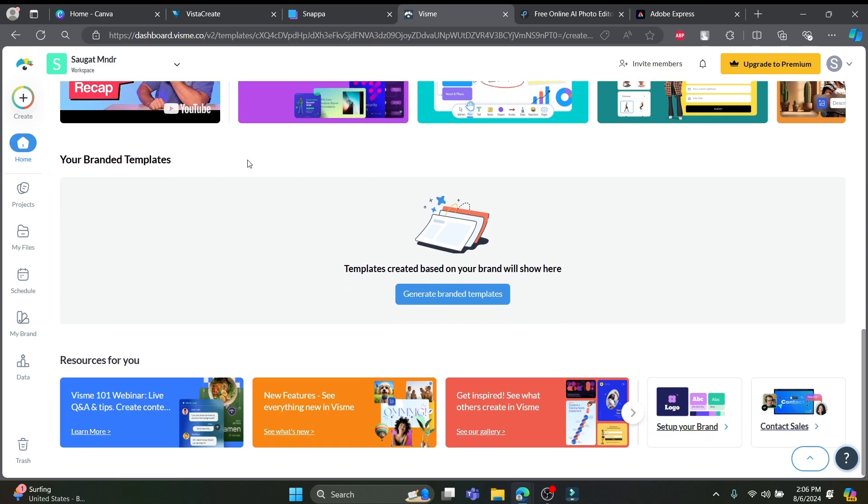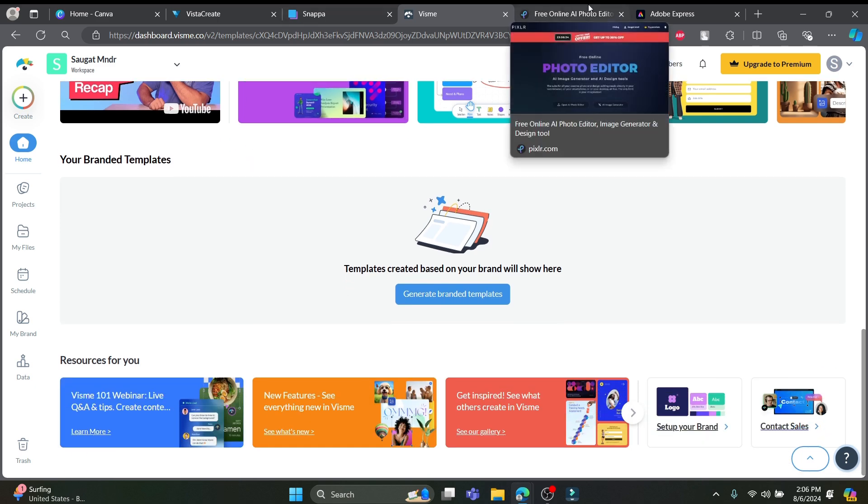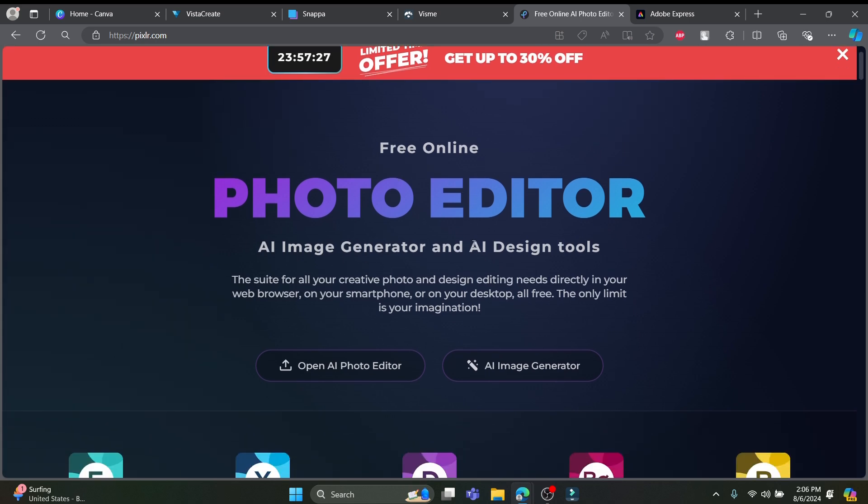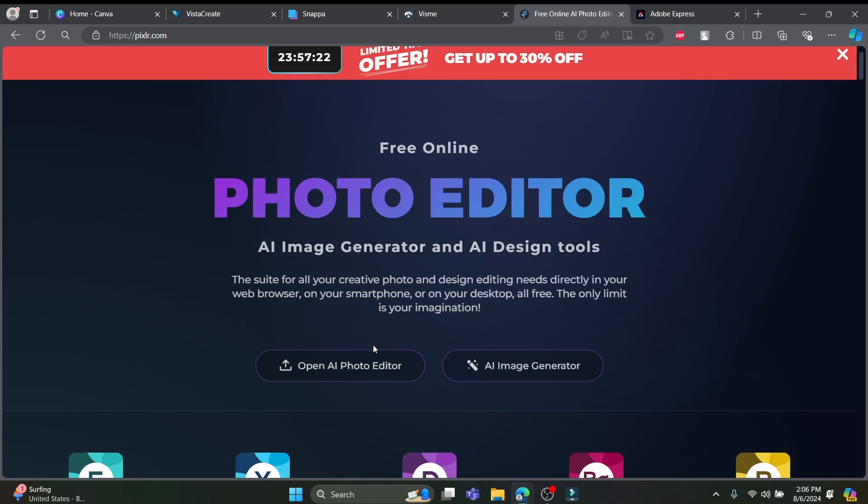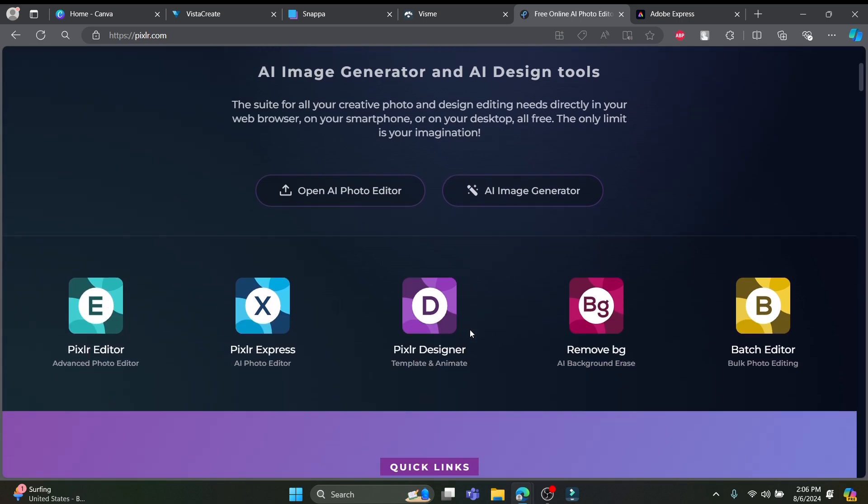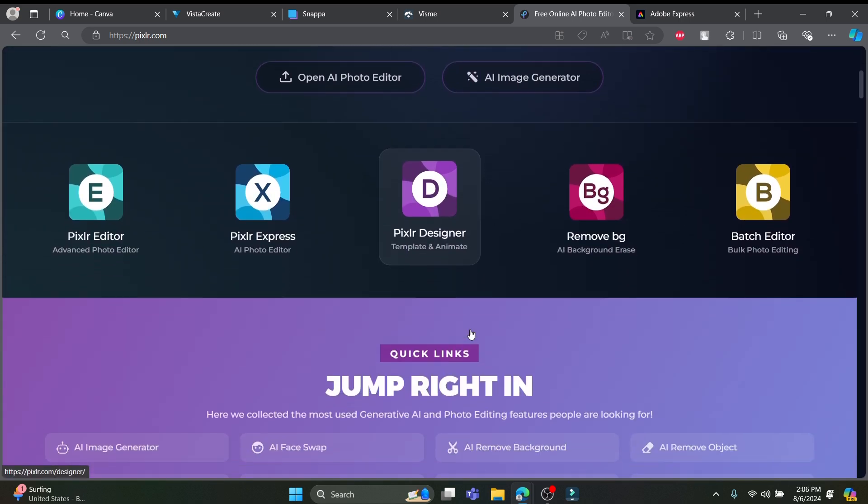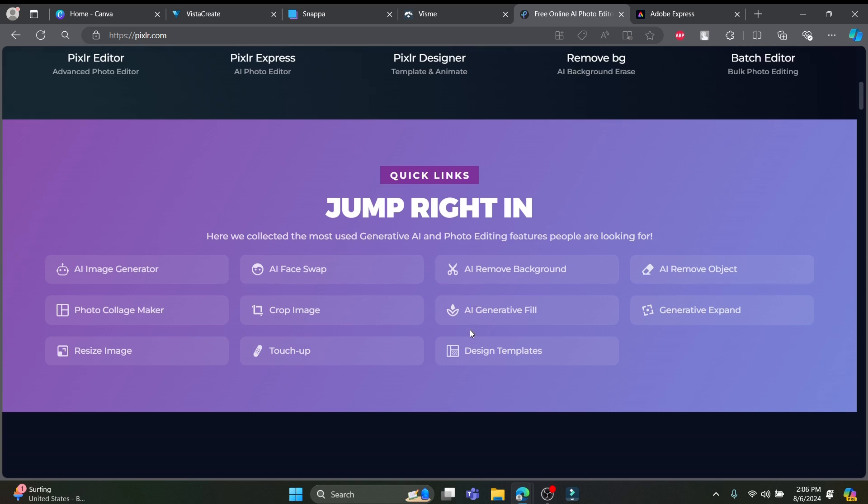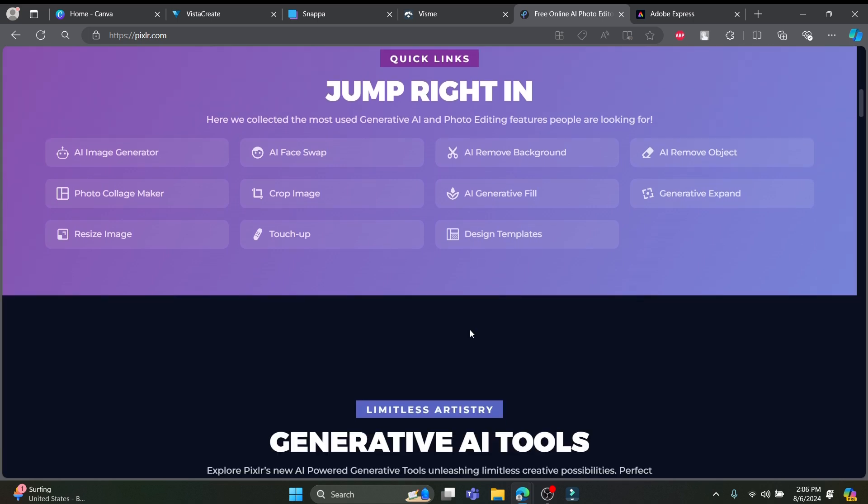Let's talk about the next one which is Pixlr. The turbocharged sports car of photo editors. This tool doubles as a graphic design marvel perfect for those who crave advanced editing capabilities without the hefty price tag.